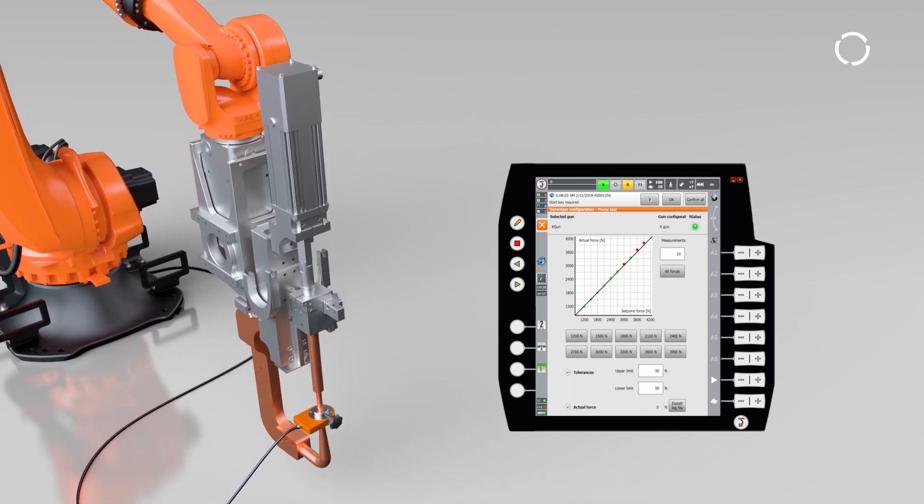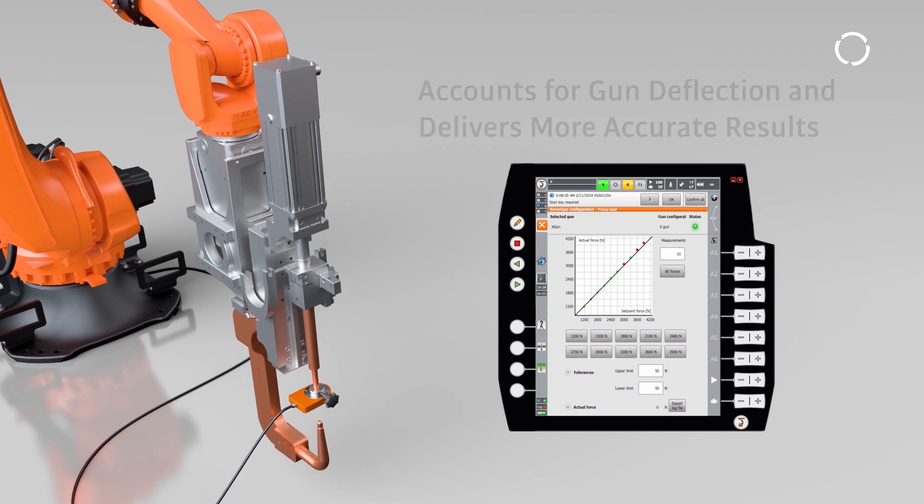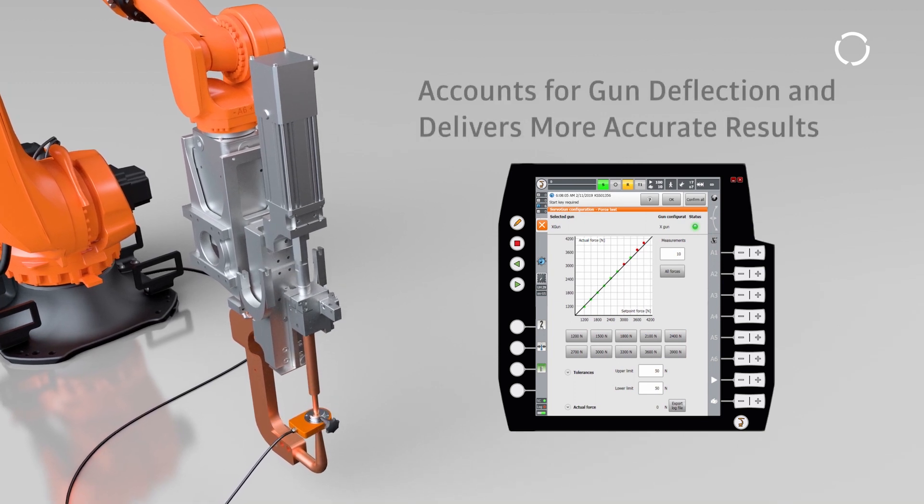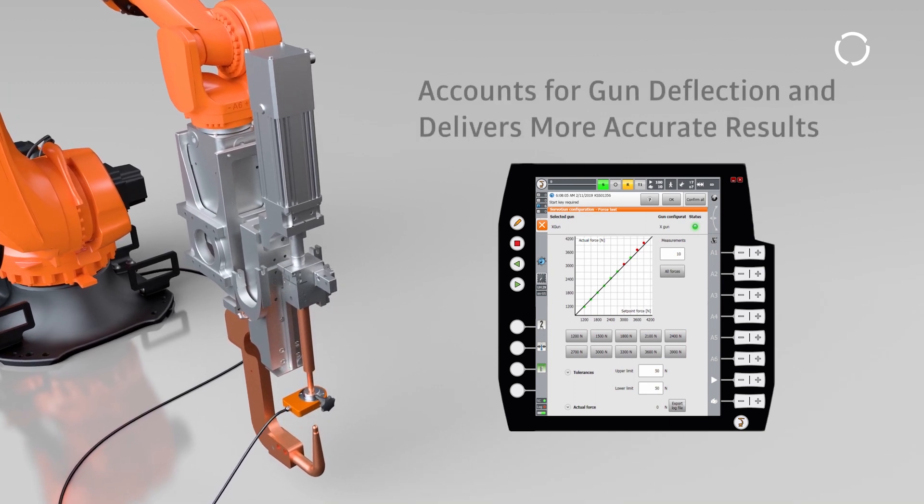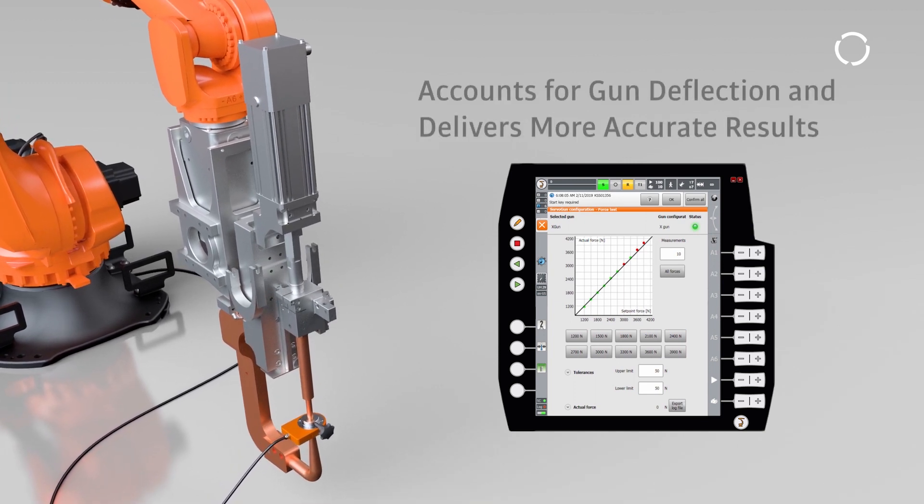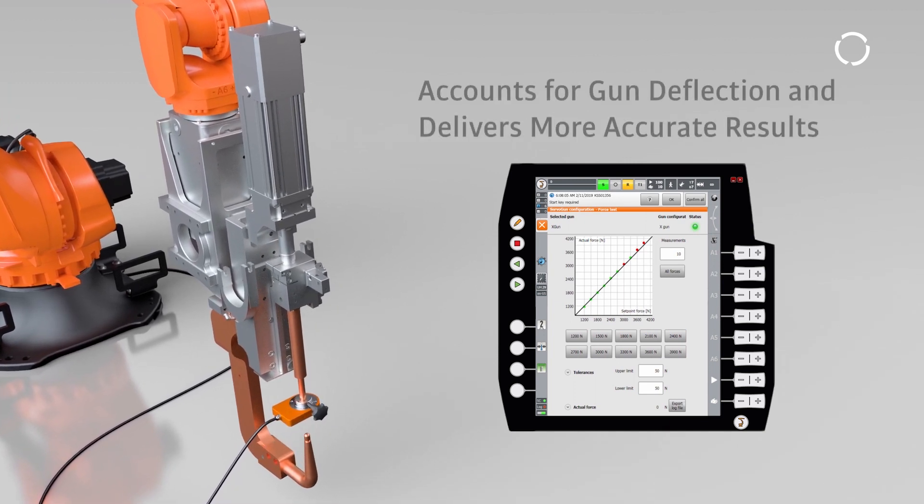Utilizing a target position in the strategy, calibration accounts for gun deflection and provides a more accurate result.